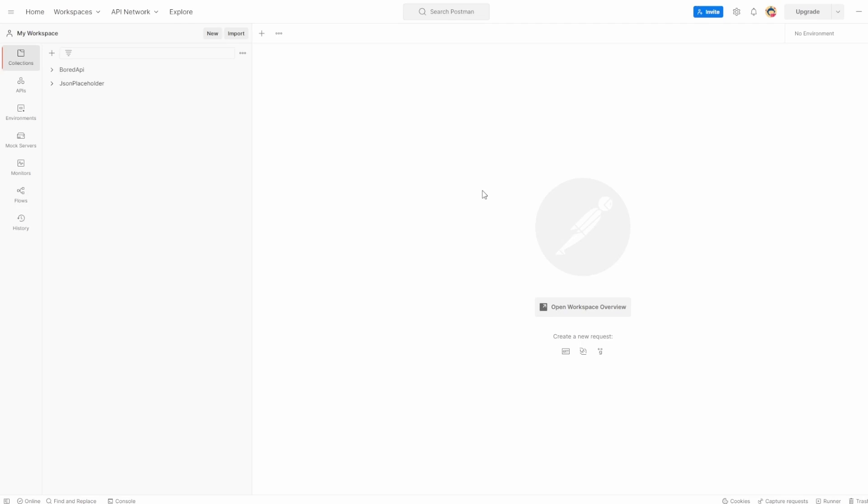This is Jared from Commit to Quality and in this video we're going to go over how to use query parameters in Postman. We're going to be using Bored API as an example.